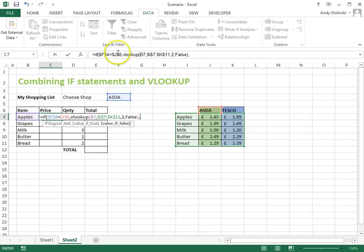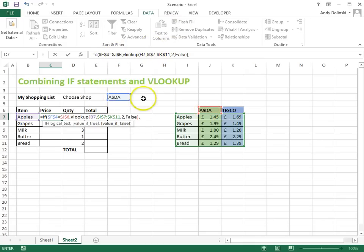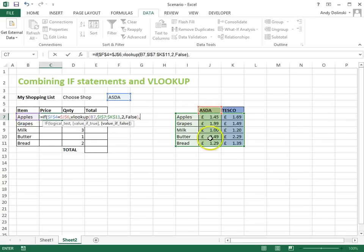Now, that VLOOKUP happens if this cell F4 is equal to this cell which says Asda, so if it says Asda, we're going to look up this table, and we're going to look up the first item, and we're going to return the second column which has the price for that first item.